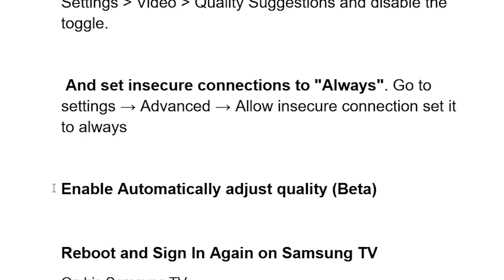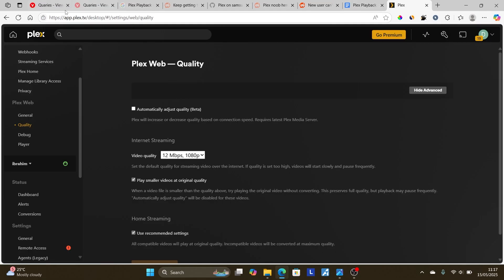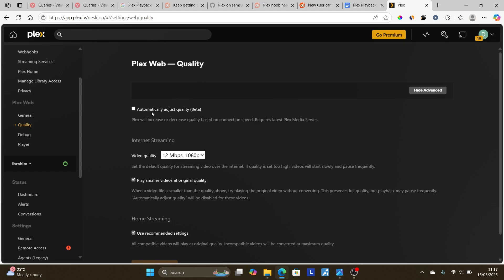If you're still having the same issue, make sure to enable Automatically Adjust Quality Beta. Open the Plex web app at plex.tv, log in to your account associated with your Samsung TV, go to Quality settings, and make sure that Automatically Adjust Quality Beta is checked. This will increase or decrease quality based on connection speed.